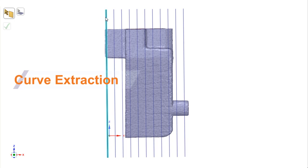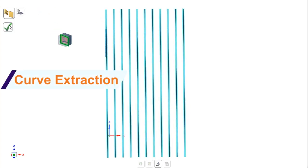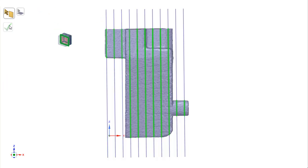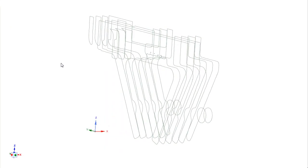For reverse engineering workflows, a new extract curves tool automatically builds cross-sectional curves to your choosing, saving prep time in the recreation of solids.